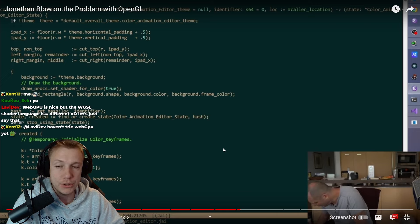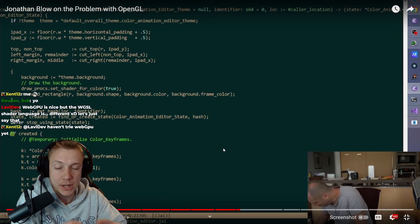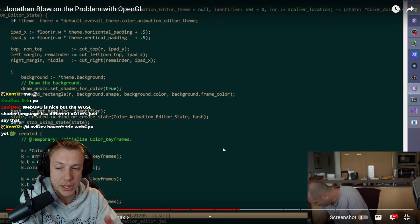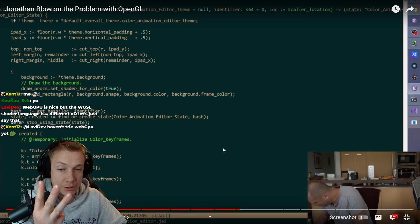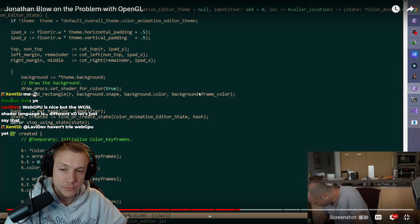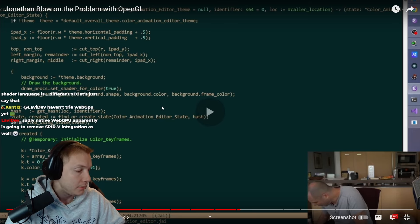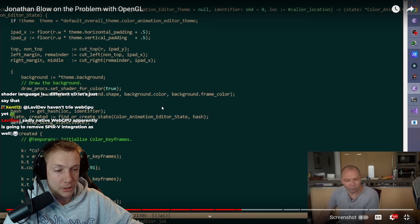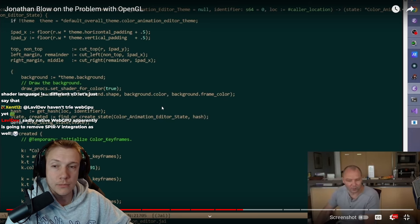If we are purely talking about graphics APIs, you have DirectX, OpenGL and Vulcan, right? That's what you have. And we don't talk about Metal.